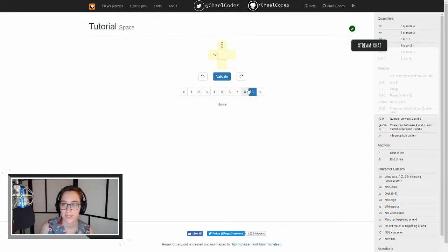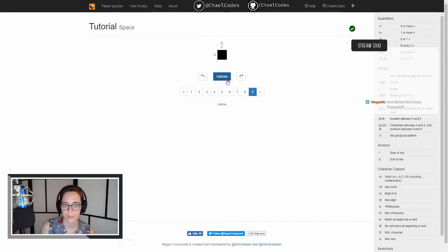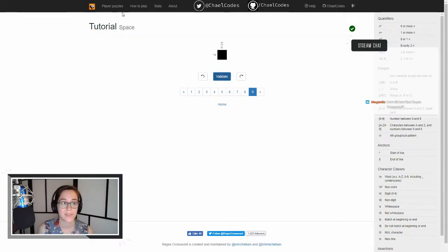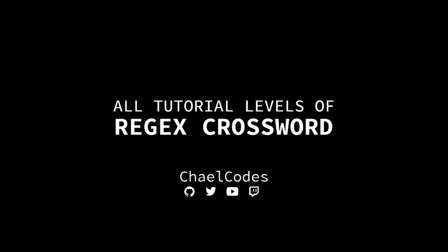Thank you for watching my video. Linked below is a playlist of my playthrough of Regex Crossword. If you enjoyed watching the game, why not play it? It's free at regexcrossword.com, also linked below. If you want to be a part of the video, come check out my stream at twitch.tv slash chaelcodes. We play Regex Crossword every Saturday at 12 p.m. EST. Thanks again. Bye.